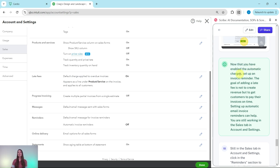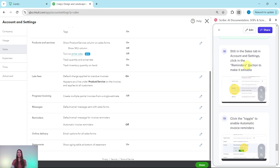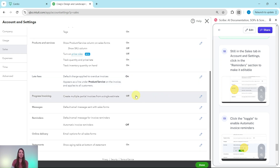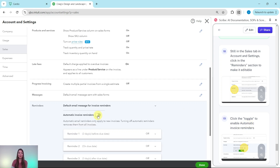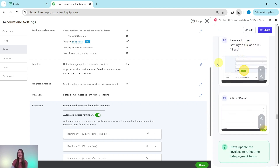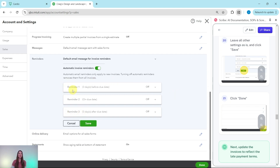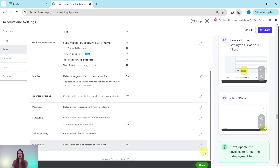Now that automatic charges are enabled, let's set up an invoice reminder. The goal of a late fee is not to create revenue but to get customers to pay on time, and automatic email invoice reminders can help. Still in the Sales tab of Account and Settings, click on the Reminders section — a couple sections down from Late Fees — to make it editable. Click the toggle to enable automatic invoice reminders. Leave all other settings as is: reminders will be sent three days before the due date, on the due date, and three days after if unpaid. Click the green Save button and then the green Done button.